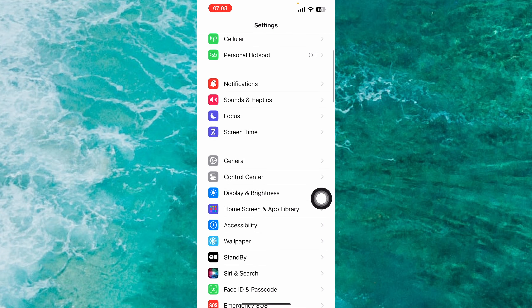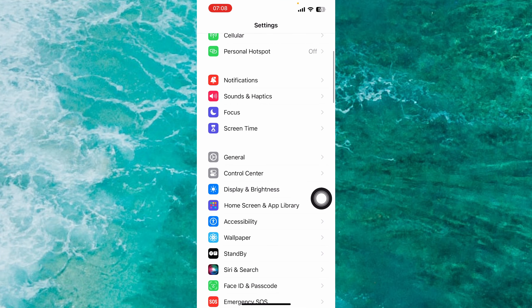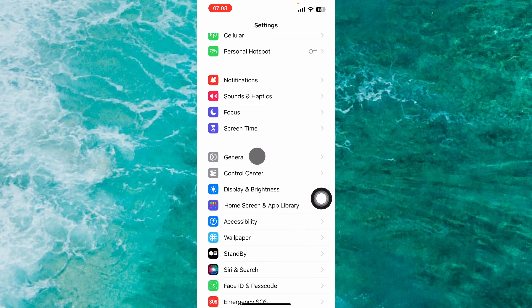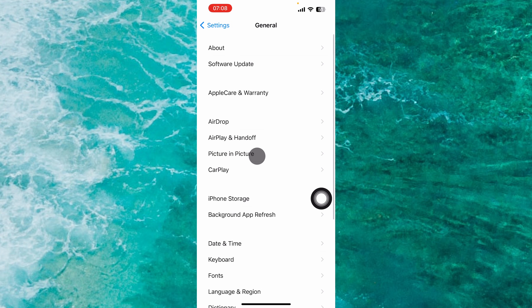Next step, scroll down a little bit and proceed to General. From the General menu, select the second option, Software Update.